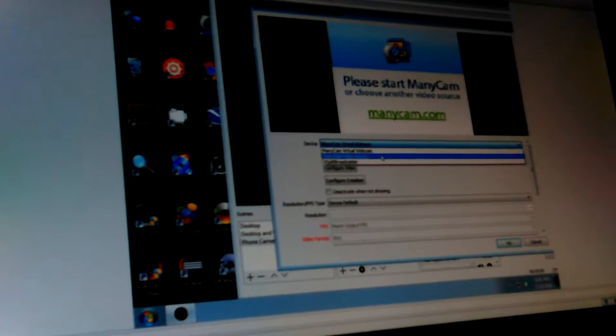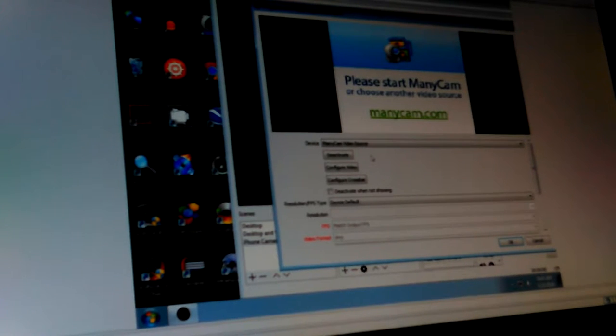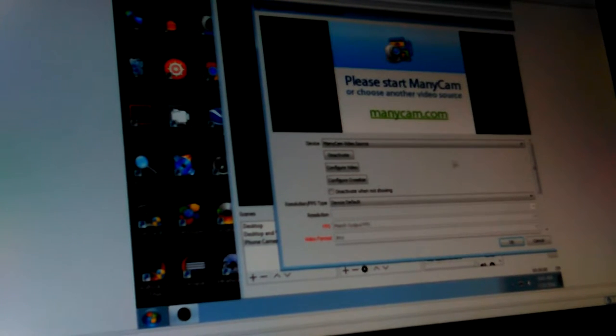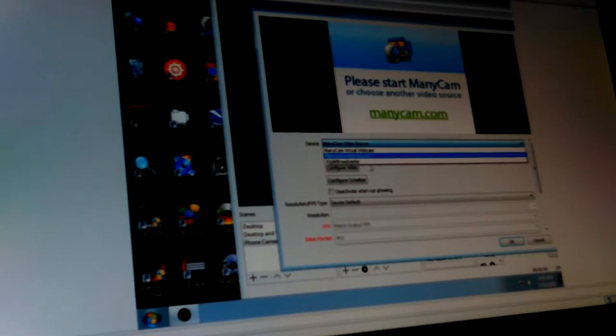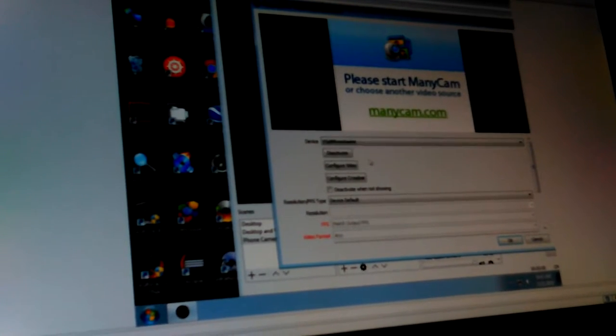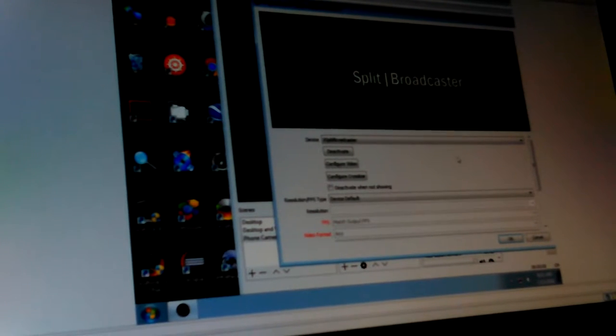Okay, ManyCam Virtual Webcam. That's some programs I have on there. XSplit Broadcaster.